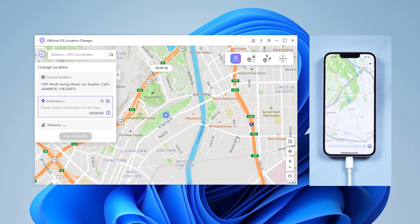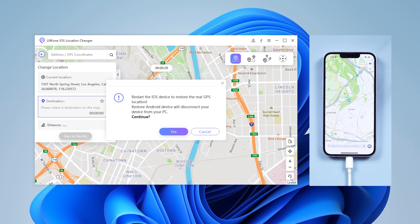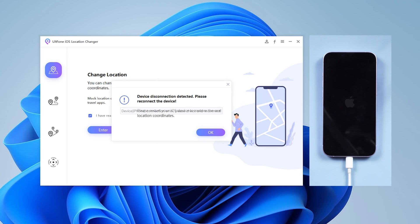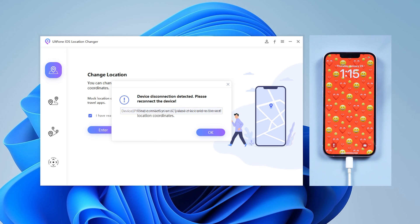If you want to go back to your actual location, tap the lower right corner — there is a Restore the True Coordinate button. Just click it, then click Restart Now, and your iPhone will restart and return to your real location.